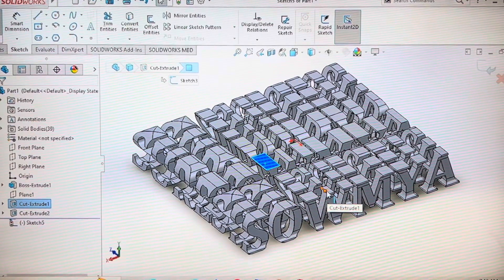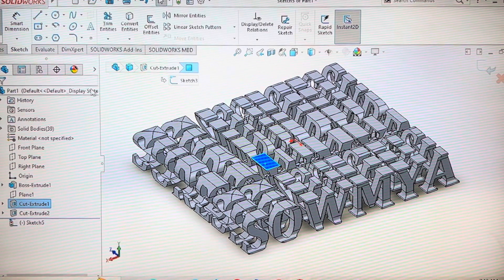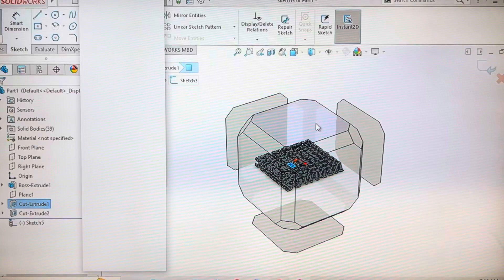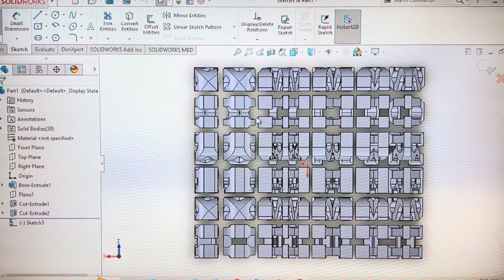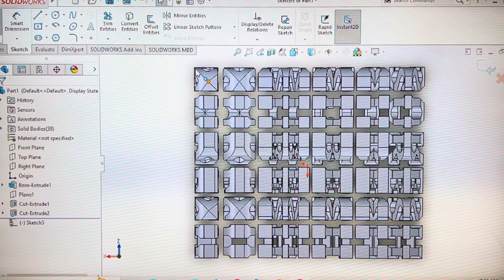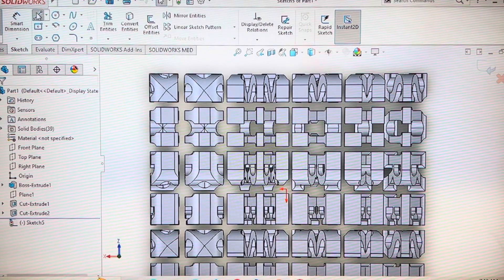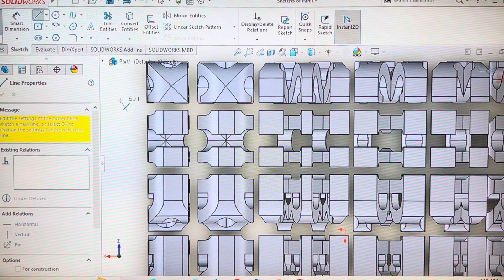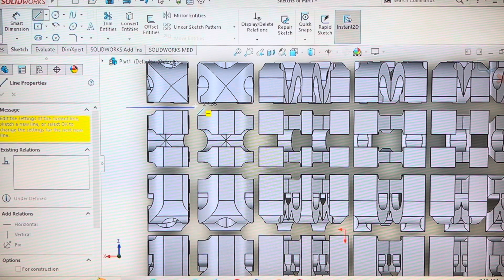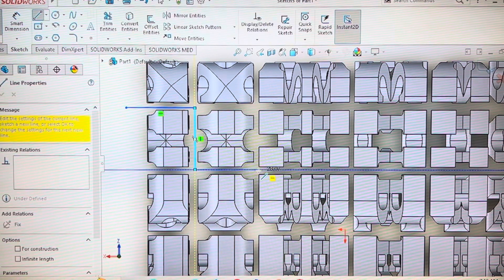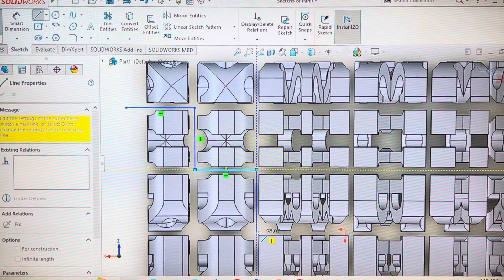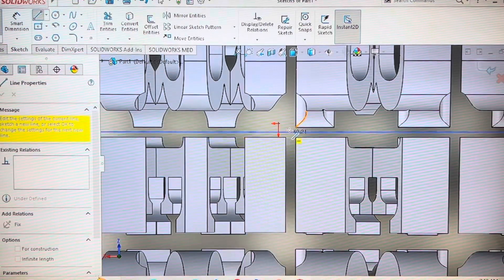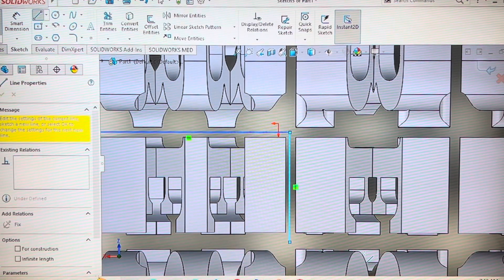So the letters, the part of the model which we are interested in is this diagonal. Whatever letters or the area which is in this diagonal has to be left over. So let's remove the area apart from the letters in diagonal.